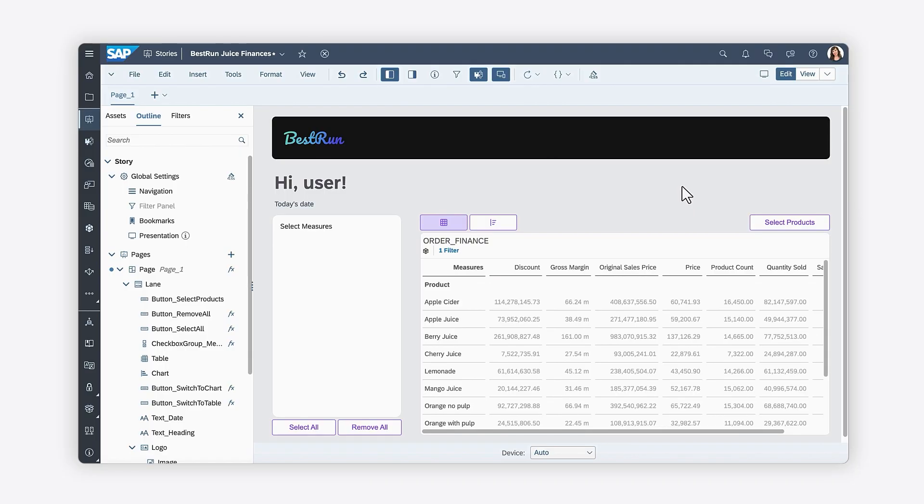In the previous videos, you've learned how to load data into a checkbox group and update the measures of the data visualizations in your story based on the selected options. This video covers how to display a pop-up that allows you to filter options for the product shown in the table and chart.